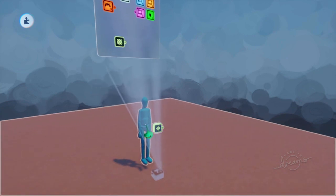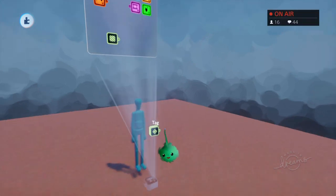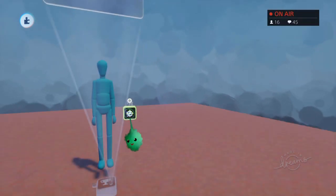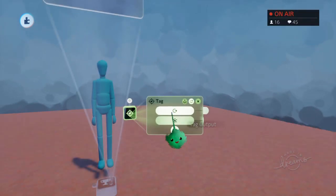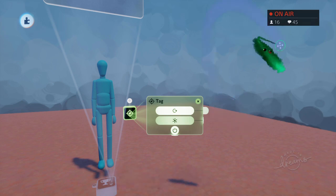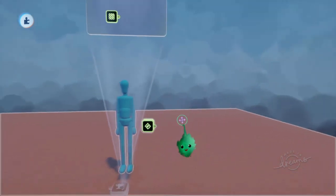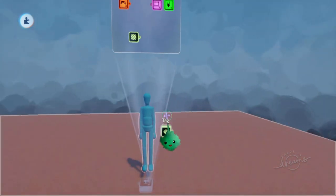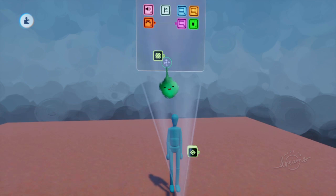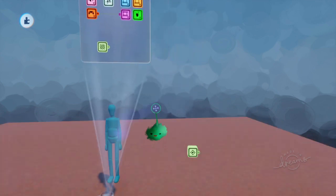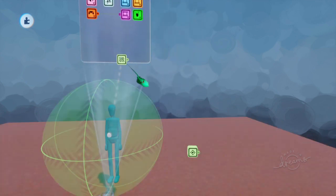And then when you go over to it, then the tag outputs a signal from tag output. So you can use that to say, oh, it's been collected now, and trigger your logic. Just as you would do doing it the other way around.